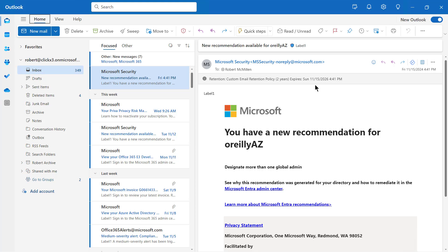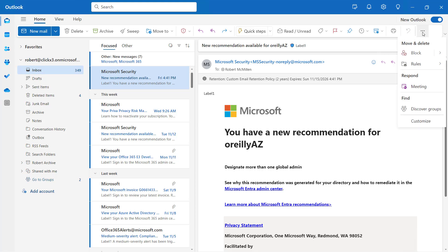Here's the default simplified ribbon that you get when you open up this version of Outlook. What I want to do is customize that. So I can click on these three dots at the top and I can choose to customize.